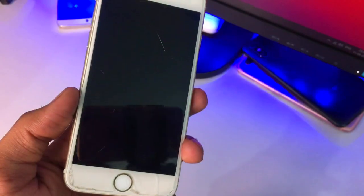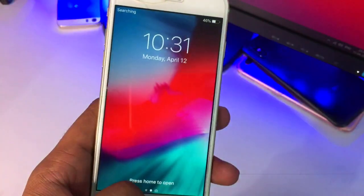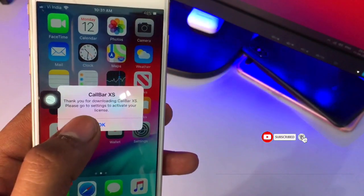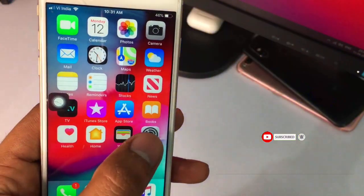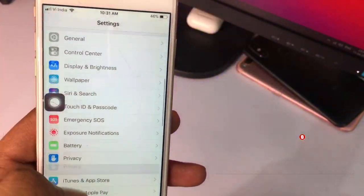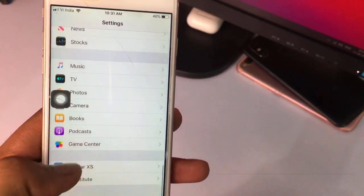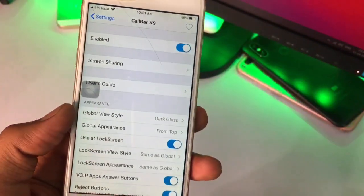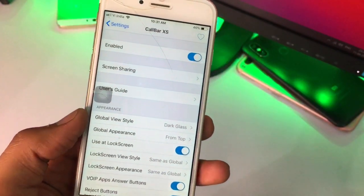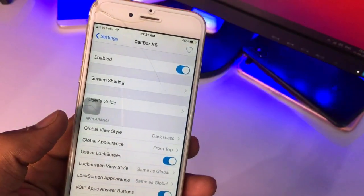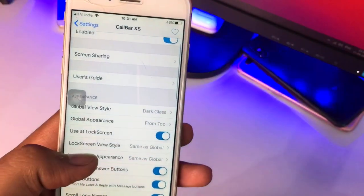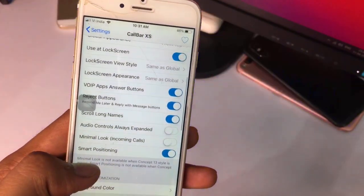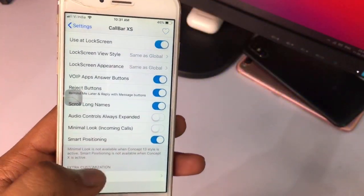Click 'Restart SpringBoard.' Now when I try to call it will show something. You guys can see my iPhone successfully unlocked and it shows 'CallBar Access — Thanks for downloading.' Now go to Settings and find CallBar. You can see it shows no license required — it is just enabled.